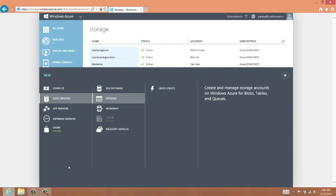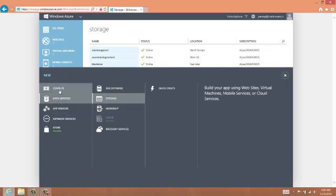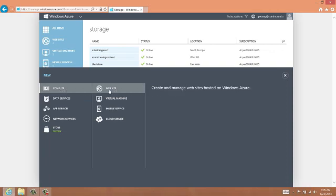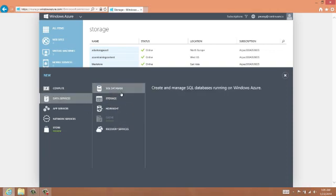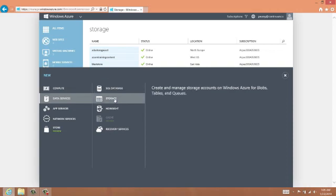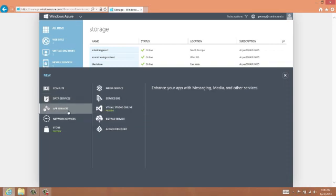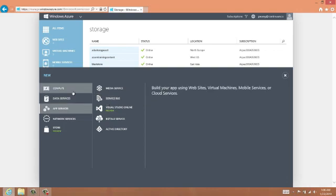Clicking on this, you can see that there is a nested set of menu items. The compute area is where we can create websites and virtual machines. Data services include SQL databases, Azure storage accounts, and HD Insight clusters, which is Azure's built-in Hadoop cluster technology. You can see there's other types of services and apps you can create in your Azure account.